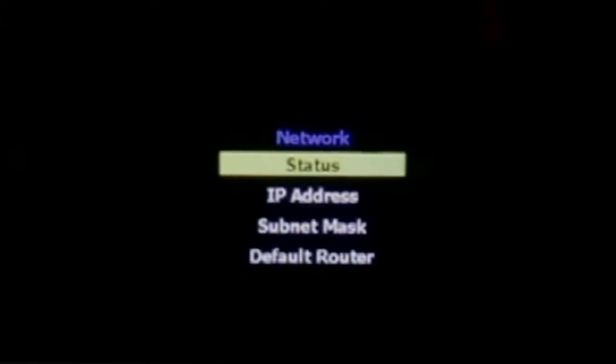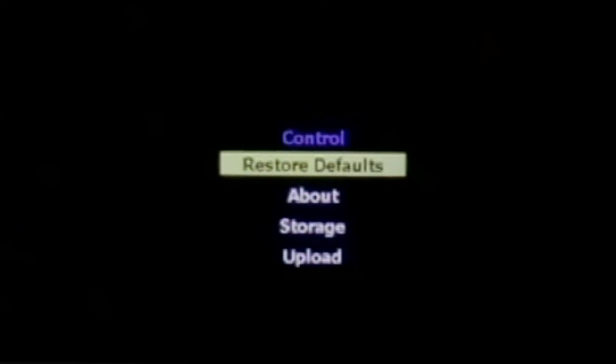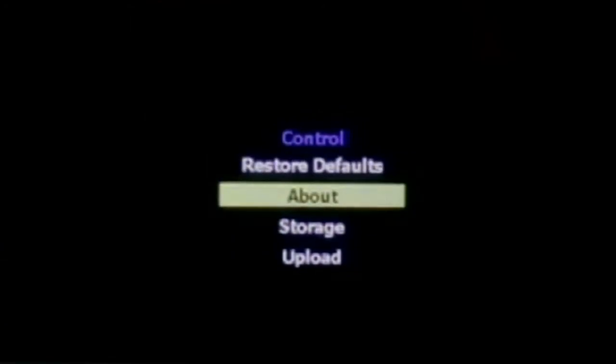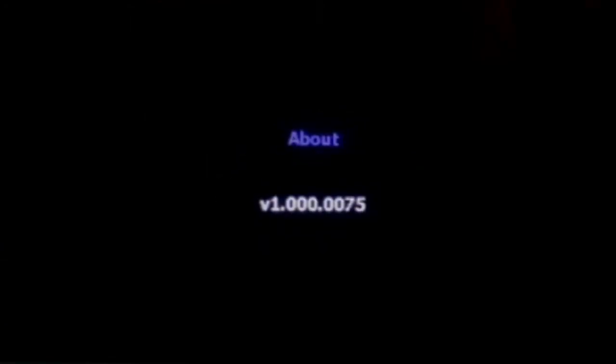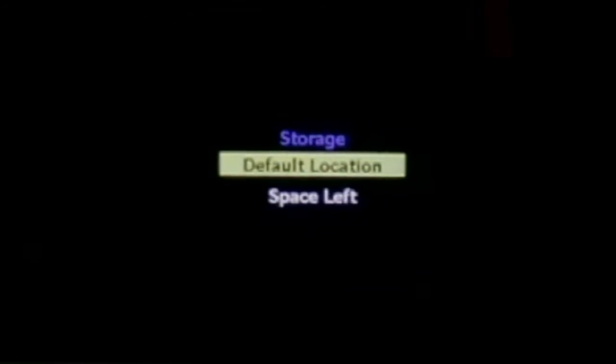The About section will give us what version we're on currently. The Storage section will give you information about the default storage location. You have three recording spaces: USB one in the front, one in the back, and the multimedia card slot.